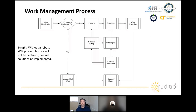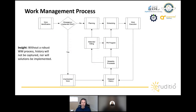Regarding ISO 14224: it's a great reference, however it was designed for oil and gas and covers equipment specific to that industry. Some organizations use it as a baseline and expand on it; others use it as a framework and develop their own equipment hierarchy. I'm happy to point you to resources on how to build a good asset hierarchy.